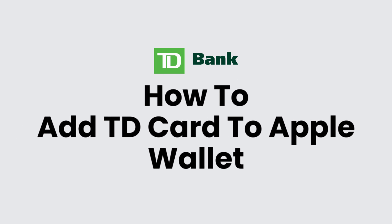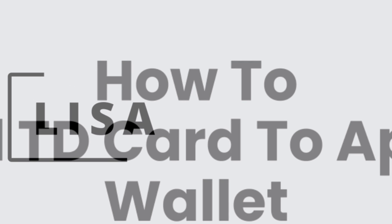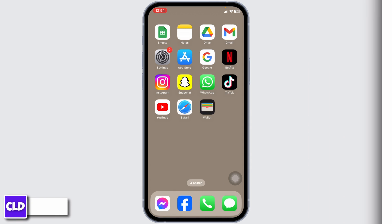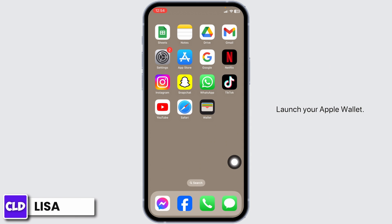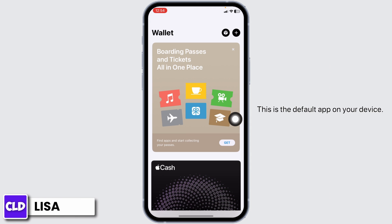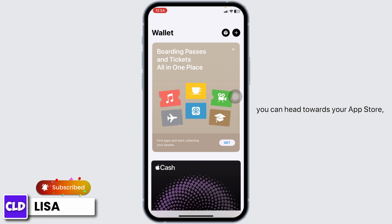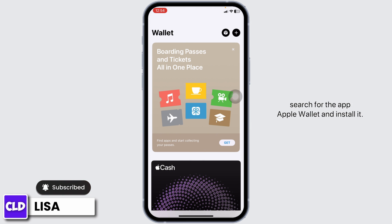How to add a TD card to Apple Wallet. Hello everyone, this is Lisa from Create Login and Delete. Now let's get started — launch your Apple Wallet. This is the default app on your device. In case you cannot find this app on your device, you can head to the App Store, search for Apple Wallet, and install it.